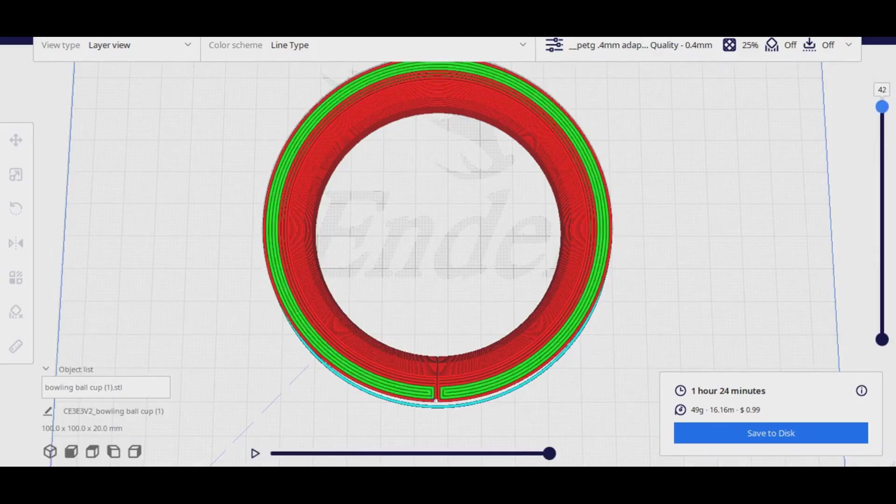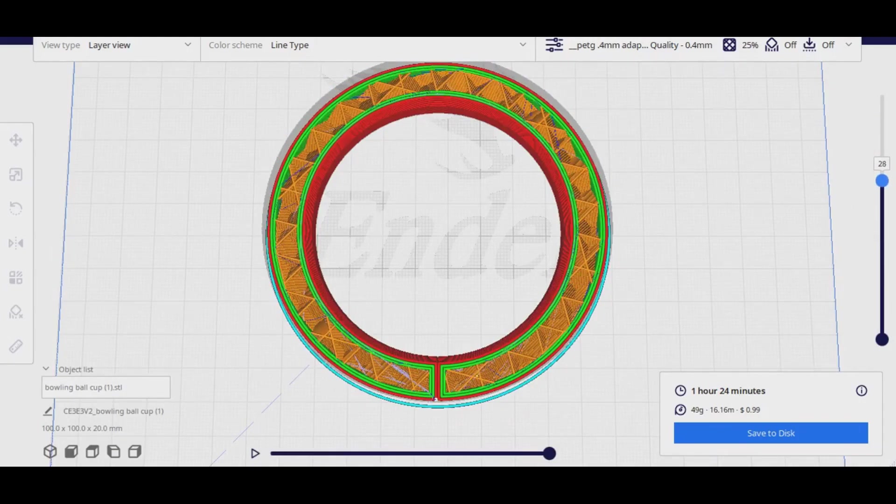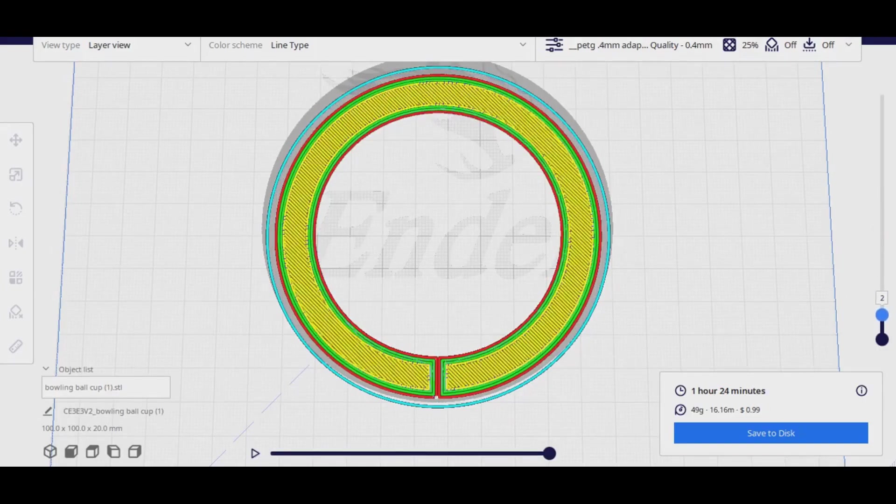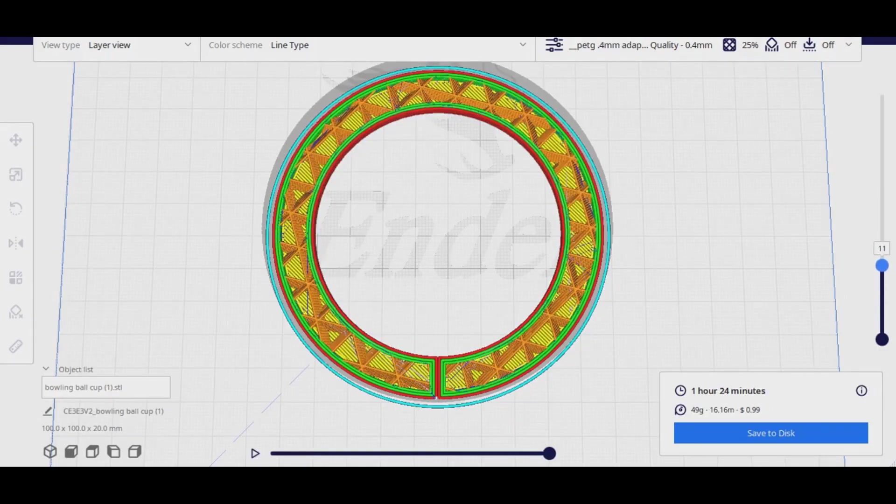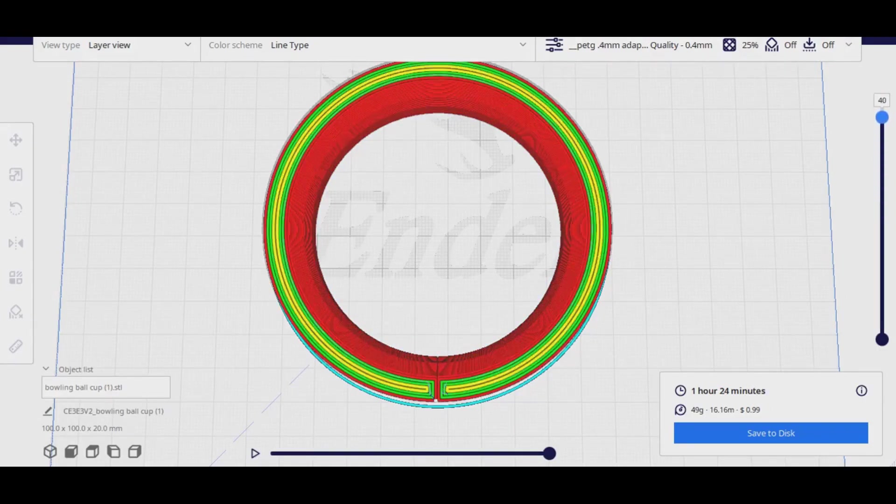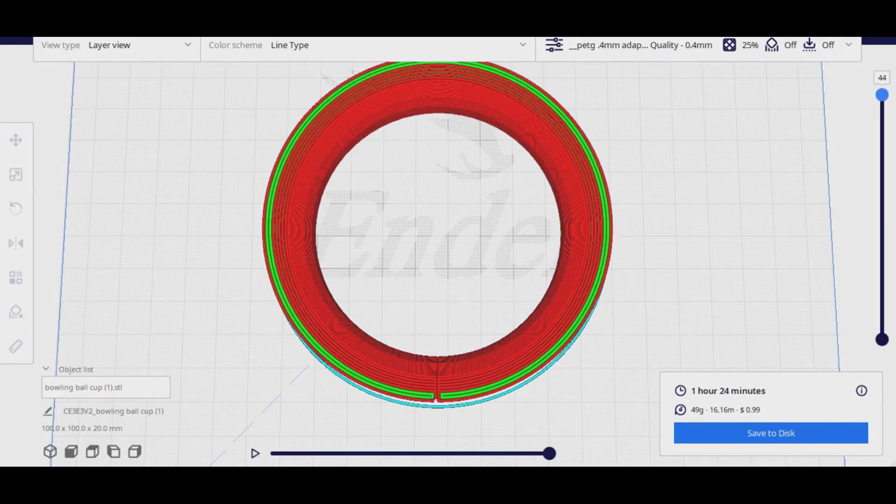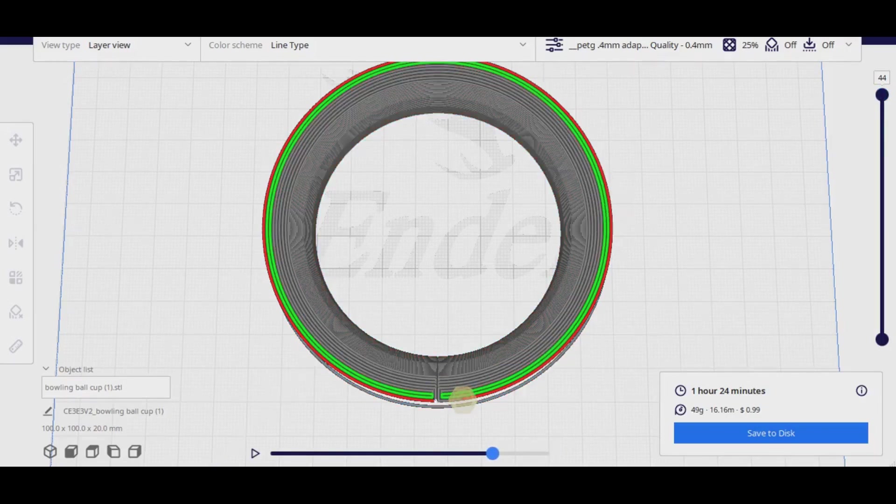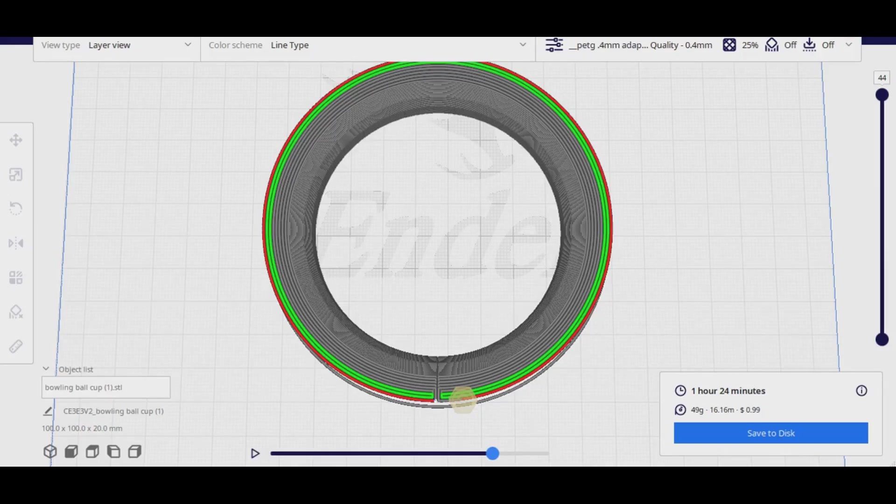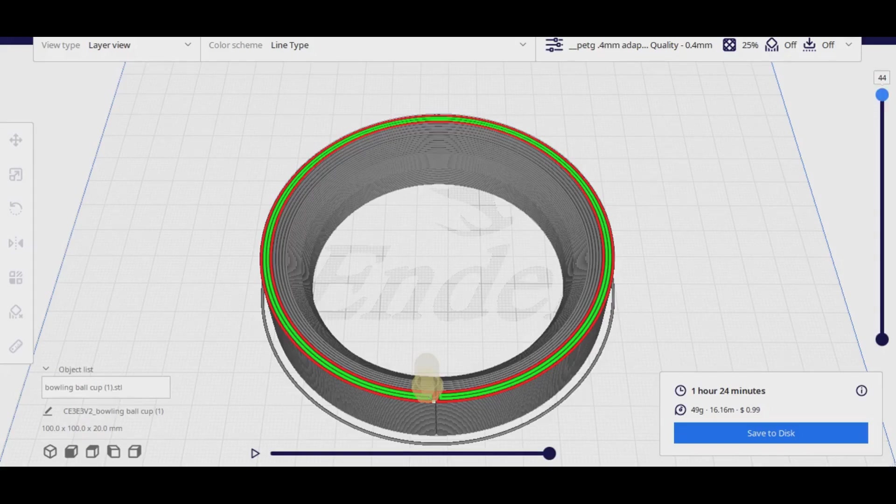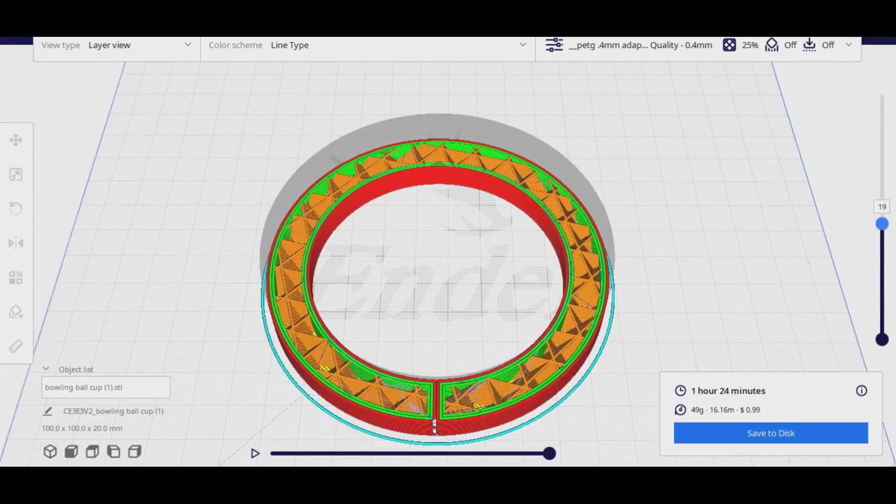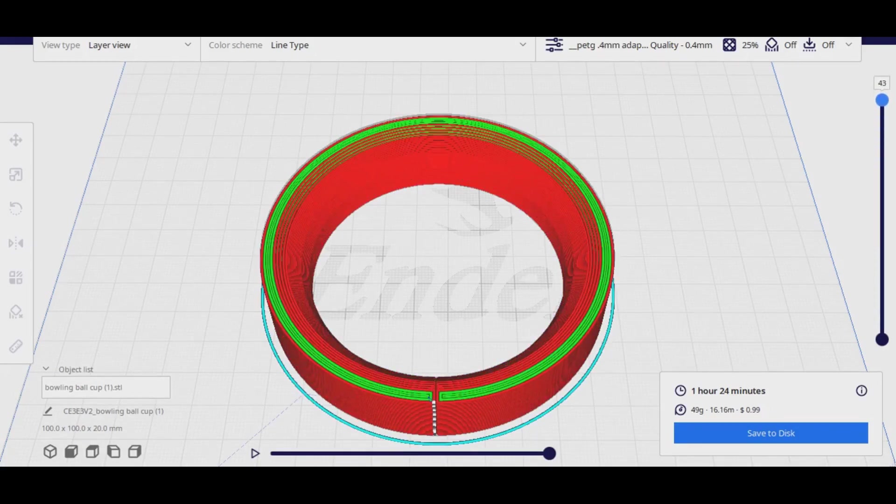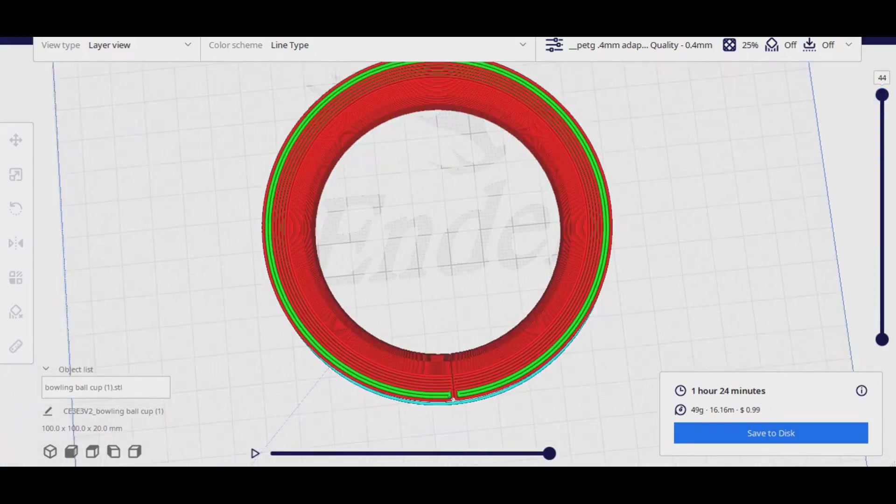As you can see there's a lot fewer retractions where it's stopping and starting the print and they're all on the outside. When I back down through the layers here you can see that perimeters are wrapping around each other. They meet at that seam and there's enough of an overlap there when it's actually printing that it all sticks together just fine. It's one solid piece.